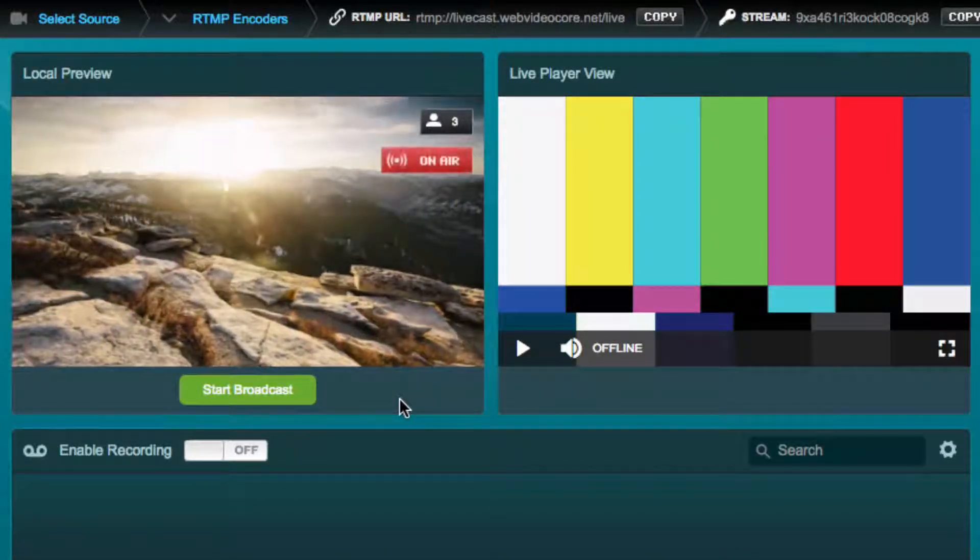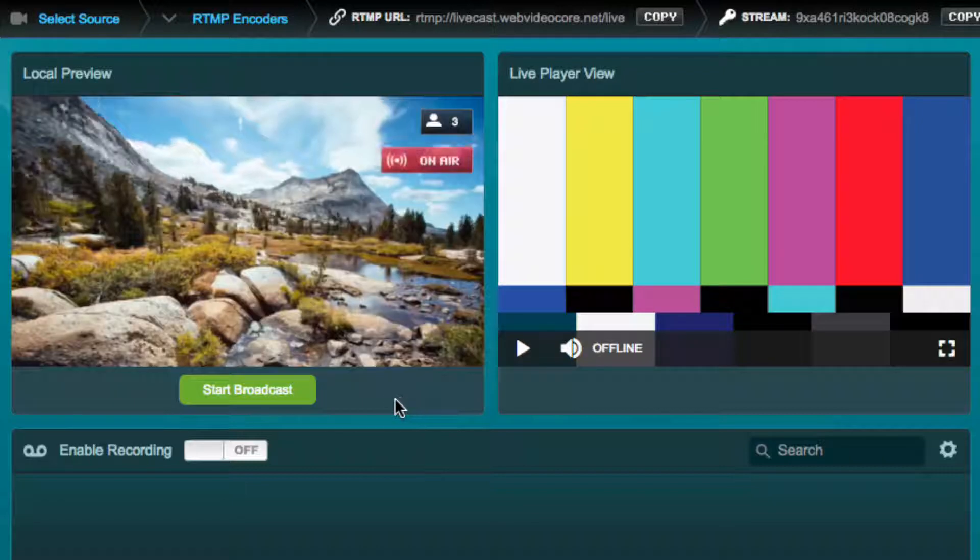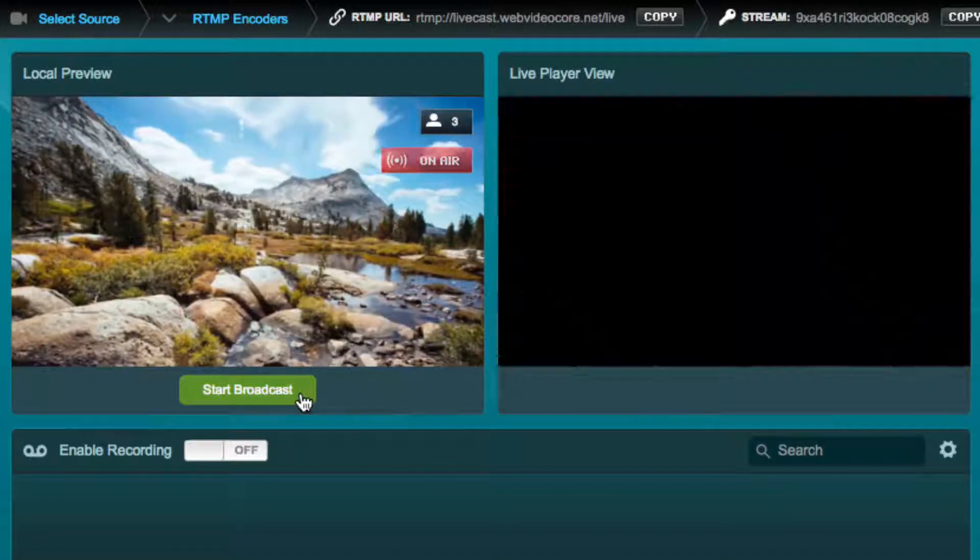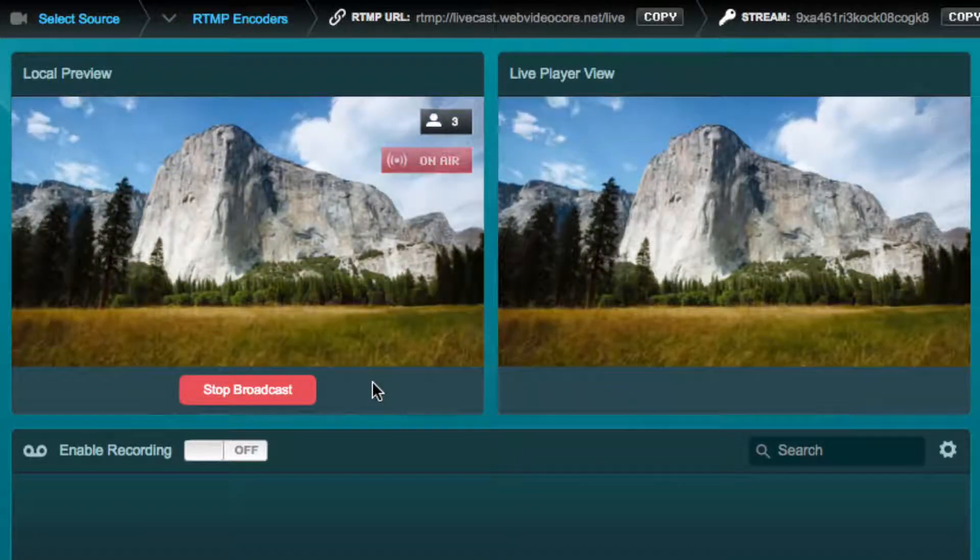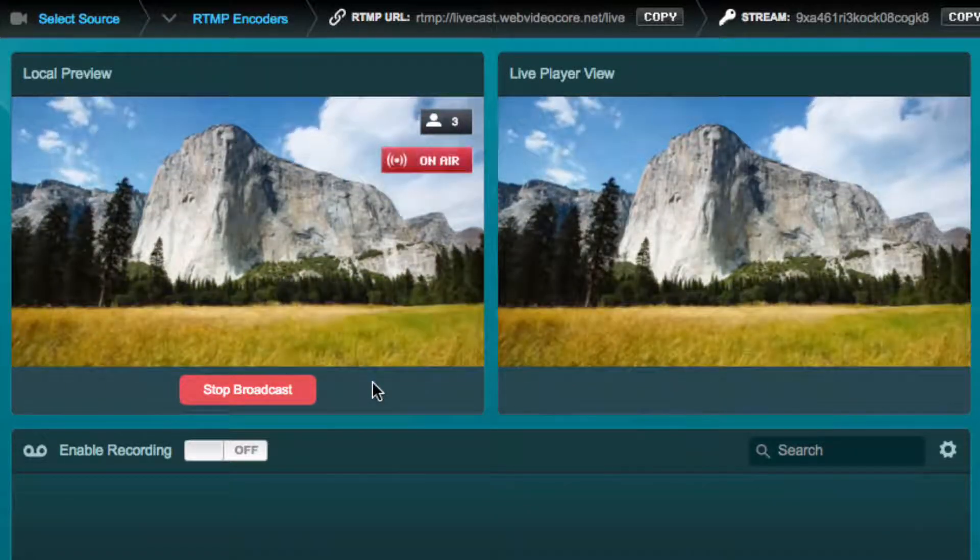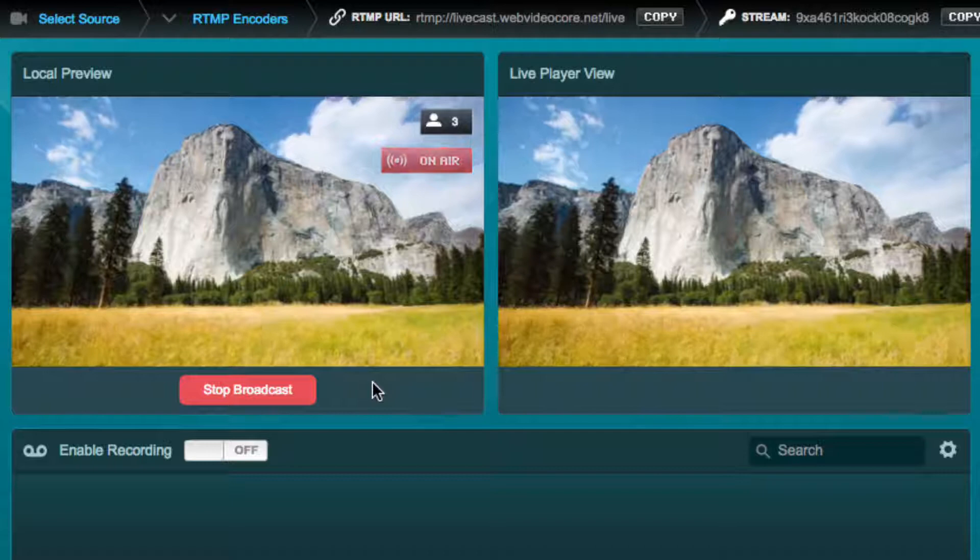When you're ready to transmit the feed to your viewers, simply click on the start broadcasting button. The feed is now visible by your audience in the live player.